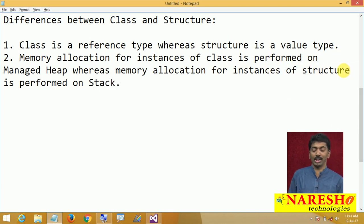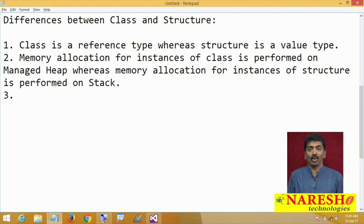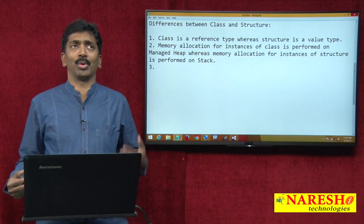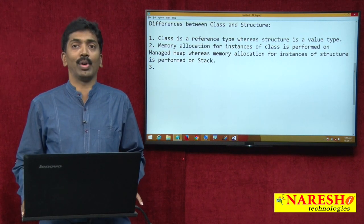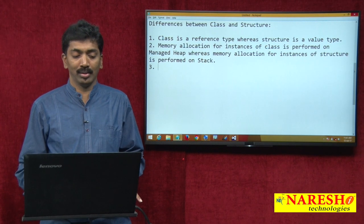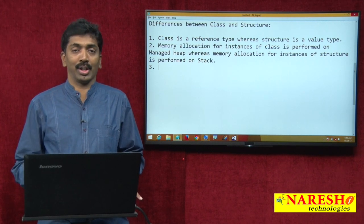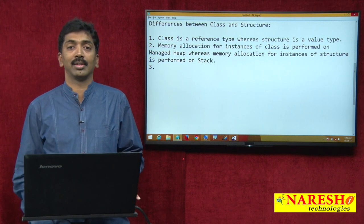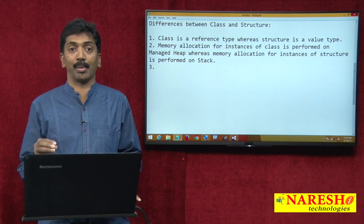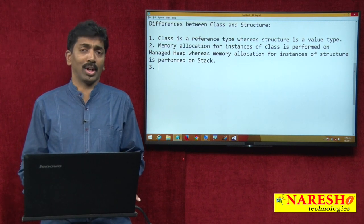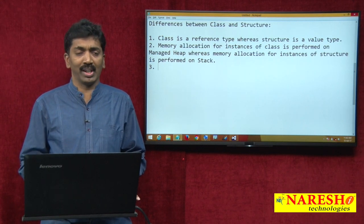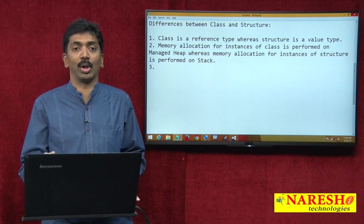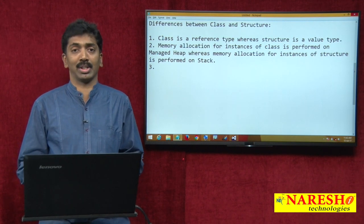The second difference: memory allocation for instances of a class is performed on the managed heap, whereas memory allocation for instances of a structure is performed on the stack. The third point is: when should you use a class and when should you use a structure? A class or structure are generally used for representing entities — like a student or an employee in C language.